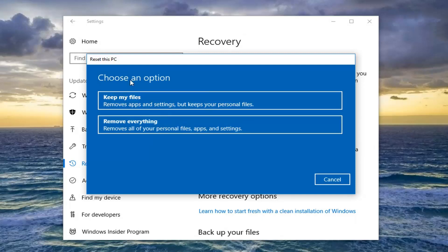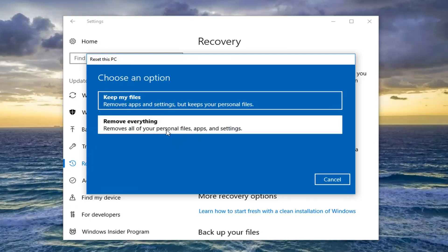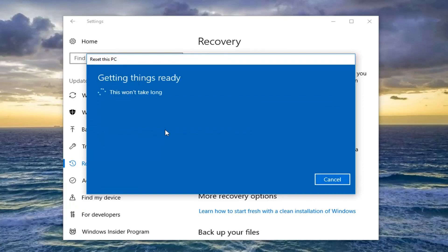So for the purpose of this video, we're going to do a clean wipe. I'm going to select Remove Everything. And depending on what selection you make, you're going to get different prompts later on.